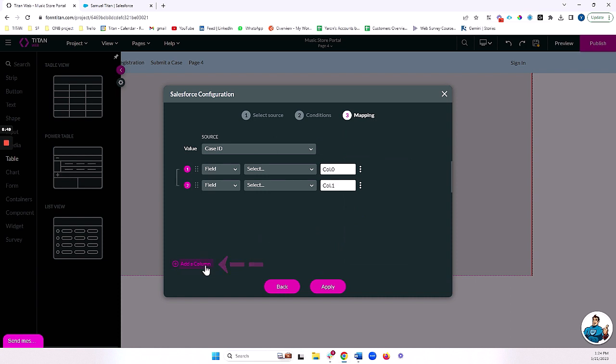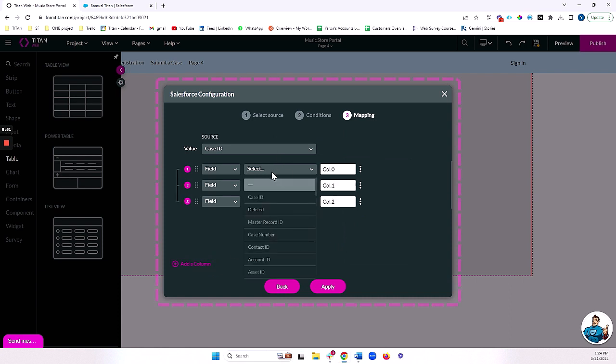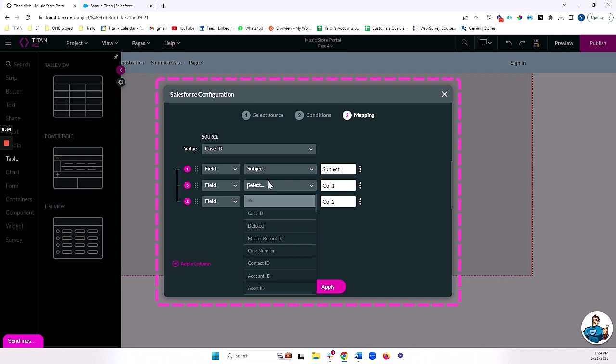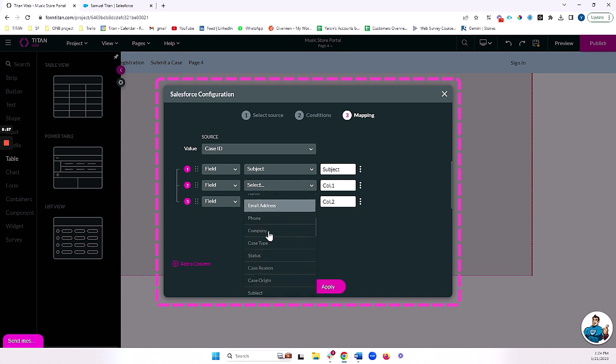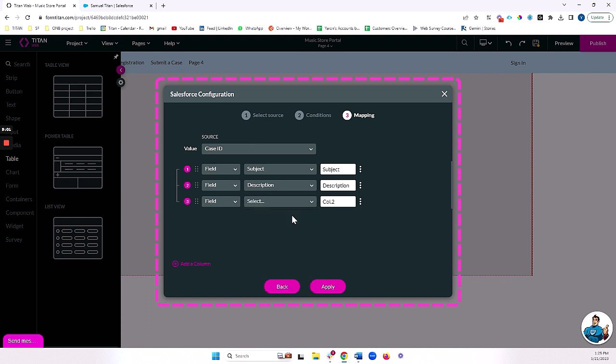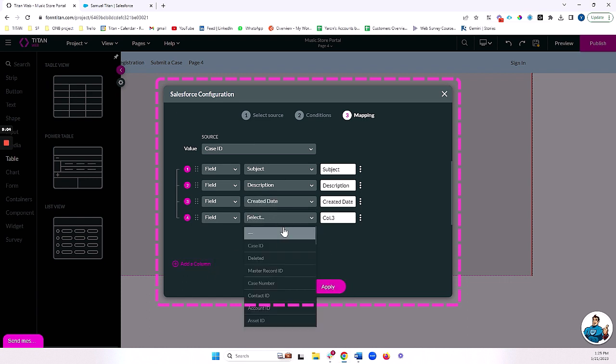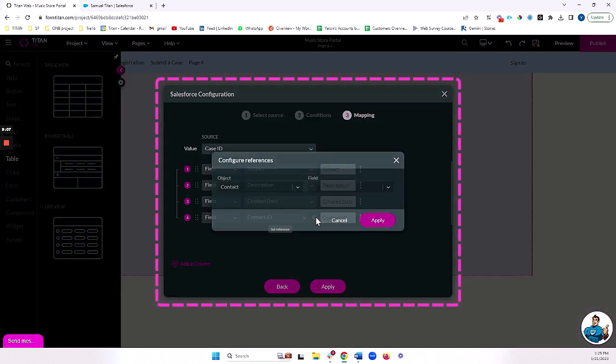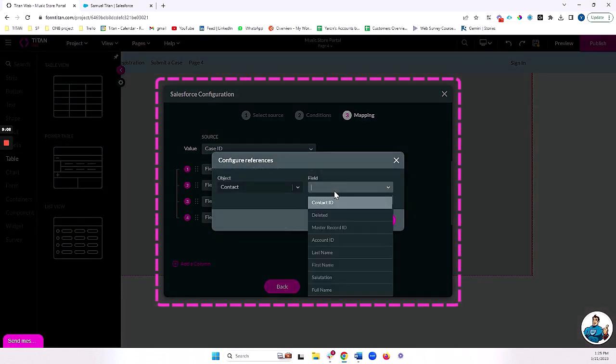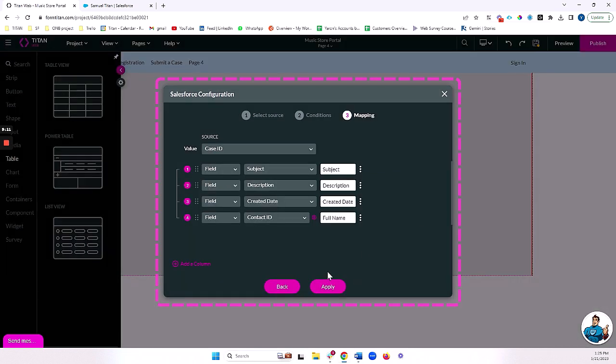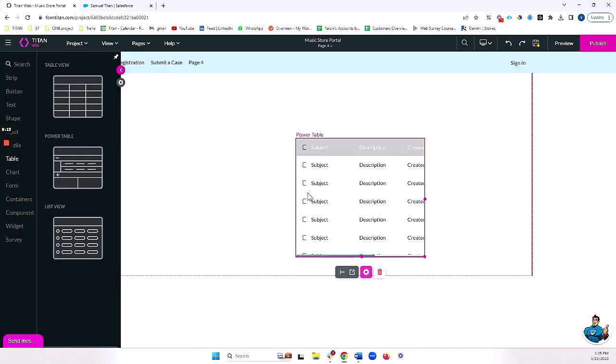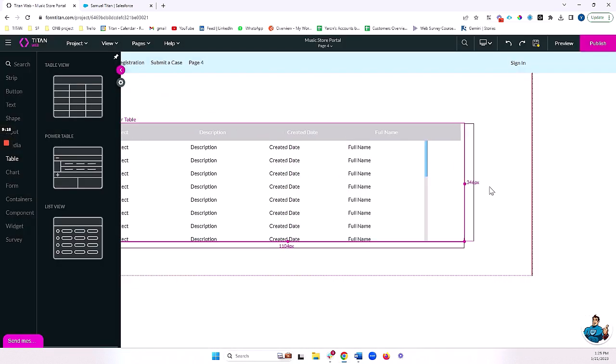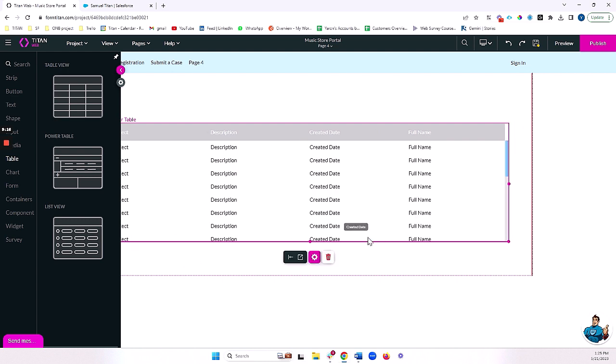Now, I'm going to bring in a few fields from the case, such as let's do subject, let's do description, and let's do created date so we know when this is created. And you know what? Let's also make sure that we're actually getting the correct contact here. And we'll bring the full name of the contact who created the case as well.